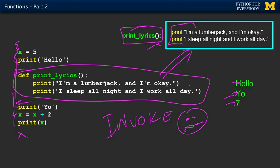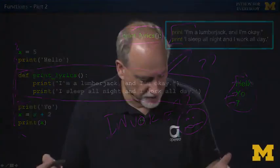We didn't invoke the function, so it did not work and we didn't get any output. What we really meant to do is something more like the next bit — once you define it, you have to call it. That's the reuse part. We had the store part working, but not the reuse part.